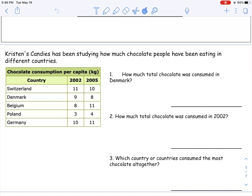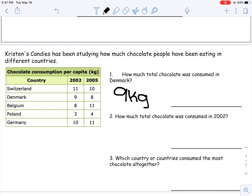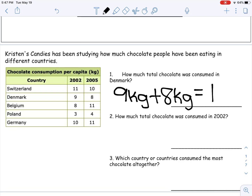Here we have a table. One of the skills we need to be able to do as a mathematician is read a table. It says Kristen's Candies has been studying how much chocolate people have been eating in different countries — all European countries across the Atlantic Ocean. They've been looking at candy sales for two years: 2002 and 2005. The first question says how much total chocolate was consumed in Denmark. I noticed nine kilograms in 2002 plus eight kilograms in 2005. I'm going to add nine and eight together, which gives me 17 kilograms.